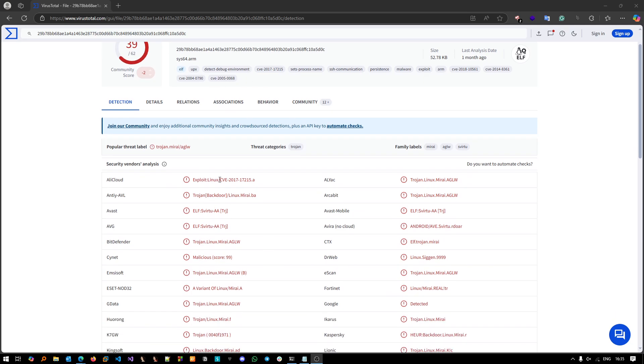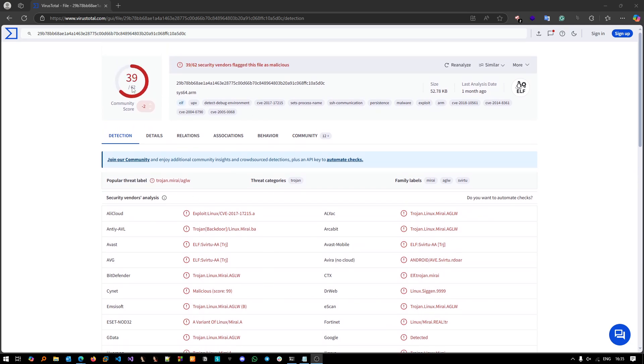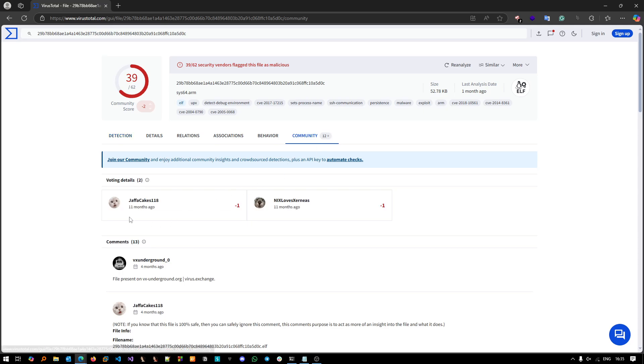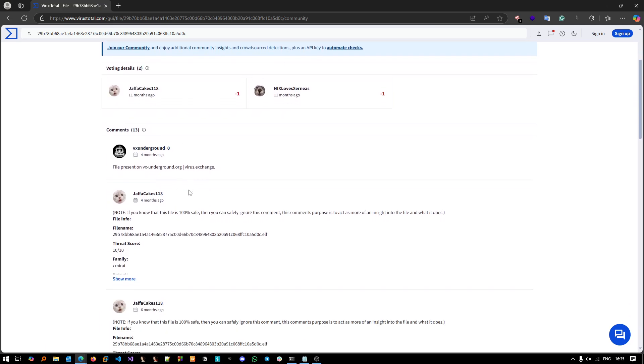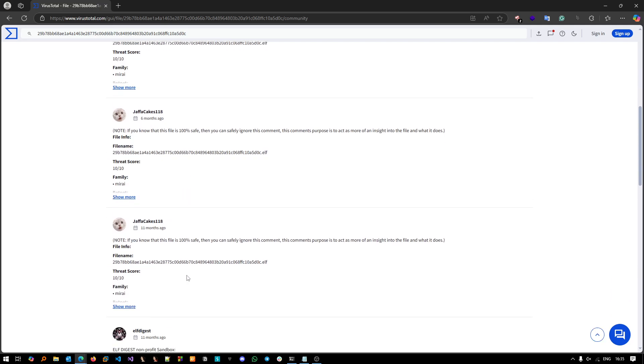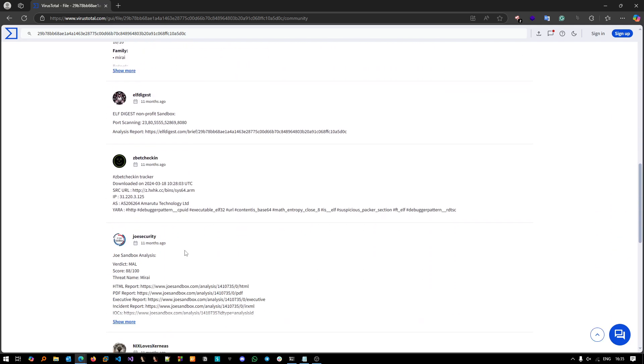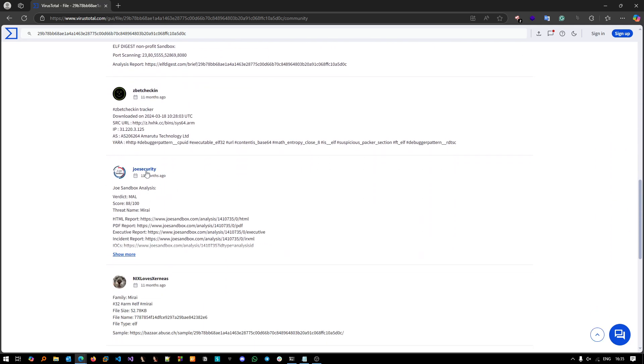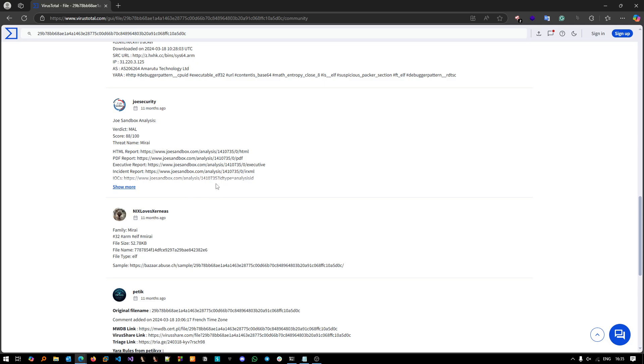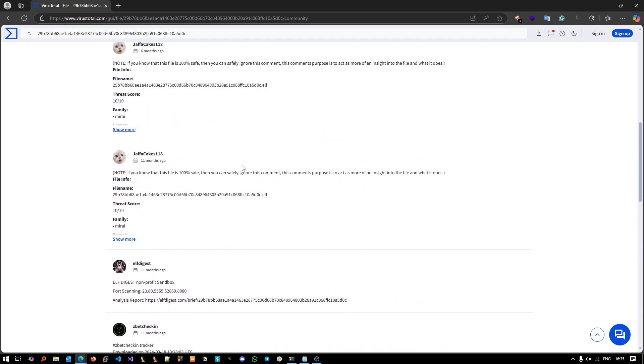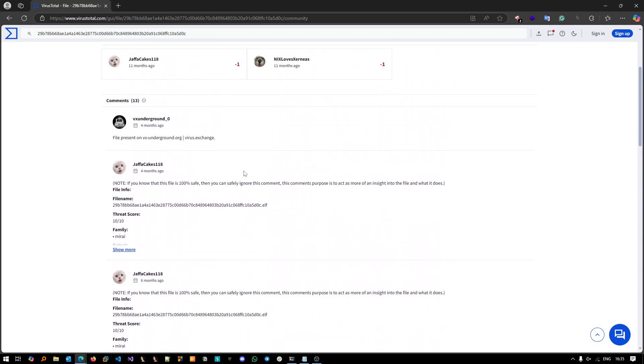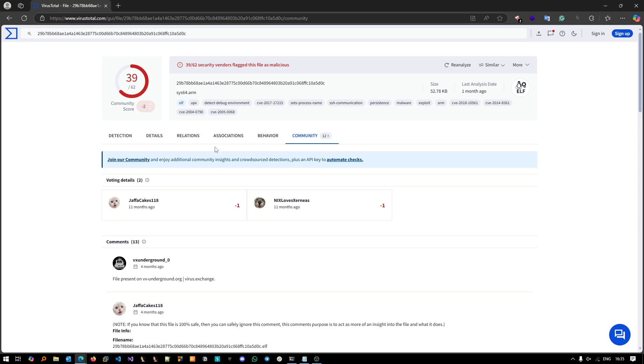As you can see, 39 out of 62 vendors detected it as Mirai botnet. If you go to Community you'll see that VxUnderground and other researchers, analysts, and even automated sandboxes actually detected it as Mirai botnet. ELF compiled binary for ARM processors. Basically Mirai uses samples for many kinds of CPU architectures - it can be ARM, Intel x86, x64.